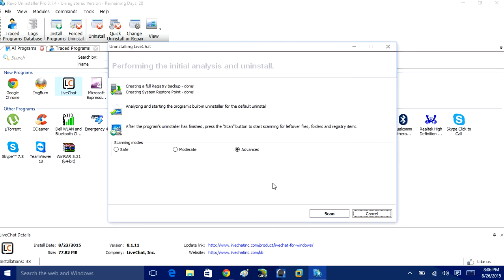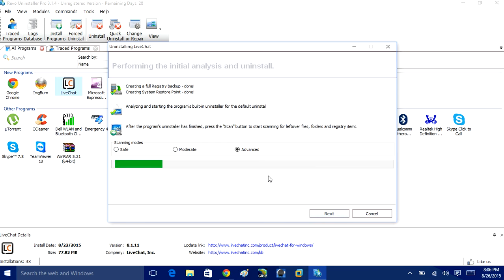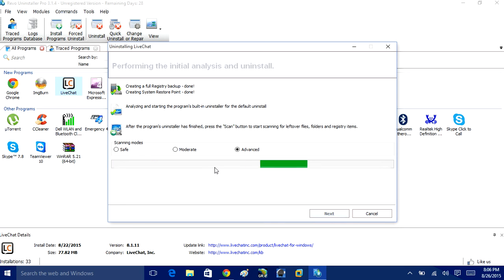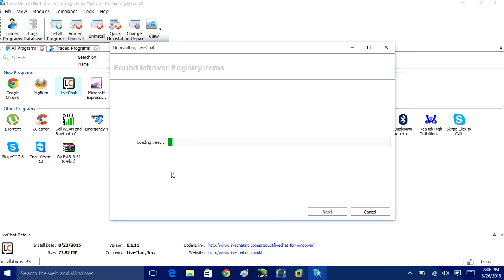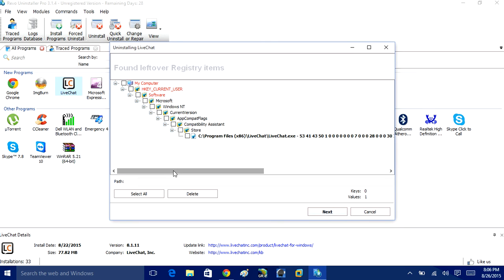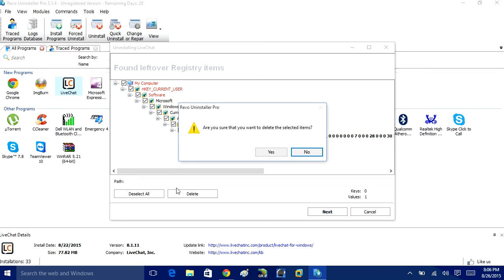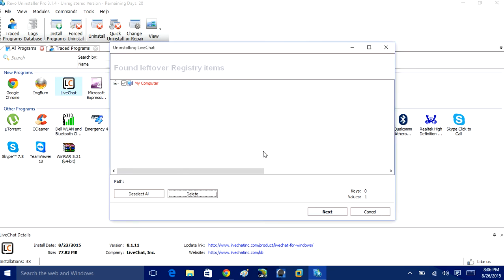Alright, now with Revo Uninstaller we have what's called this Advance option. So if you check this Advance option and click Scan, it will scan for additional traces to that program and registry keys. Let's give it a moment. So here we have all the additional registry traces for this program. So what you want to do is you want to click Select All and click Delete. That will delete any kind of traces left behind that was not already uninstalled.